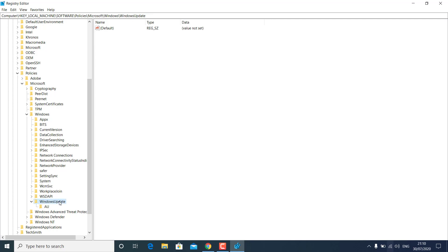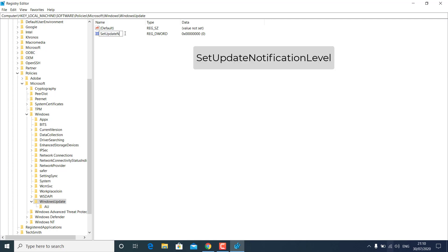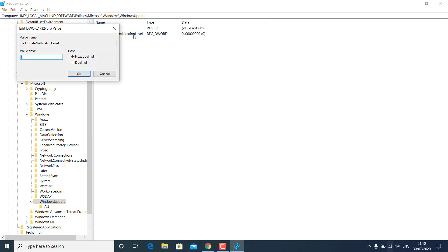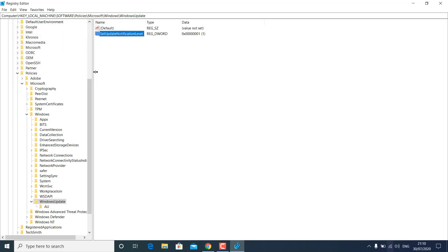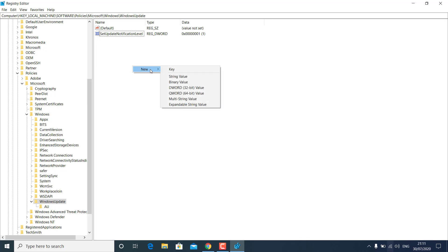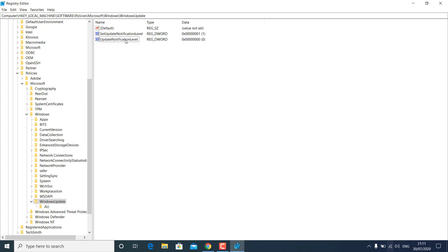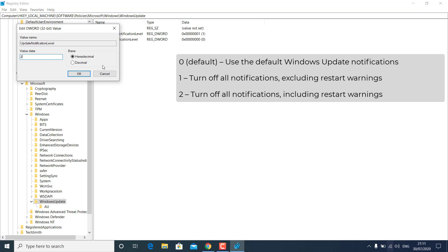To disable Windows 10 update notifications from Registry Editor, select and highlight the Windows Update key (not the AU key), right-click on the blank area, create a new DWORD (32-bit) Value, and name it SetUpdateNotificationLevel. Double-click to open it and change the value from 0 to 1, then click OK. Create another DWORD (32-bit) Value inside the Windows Update key and name it UpdateNotificationLevel. Double-click the new key and set the value to 2 to disable all notifications, then click OK.